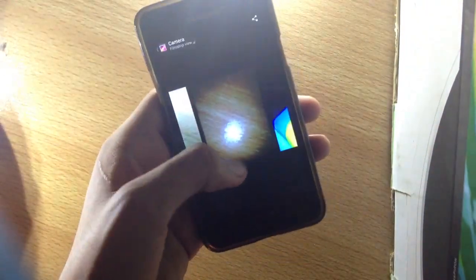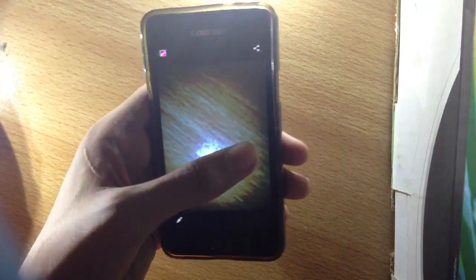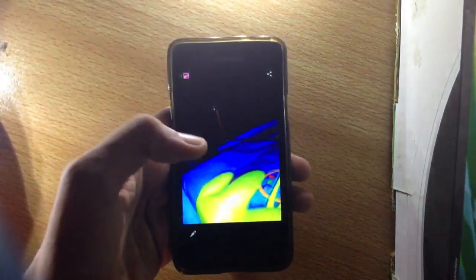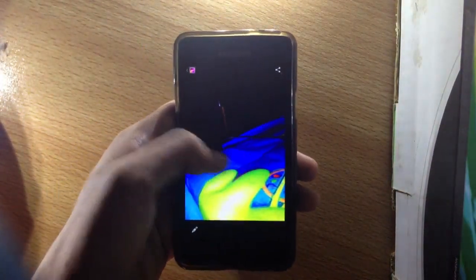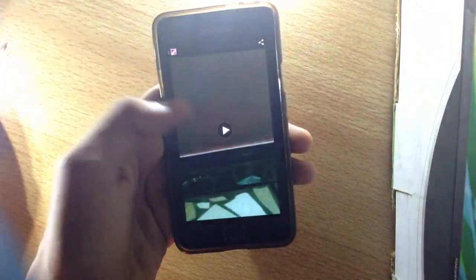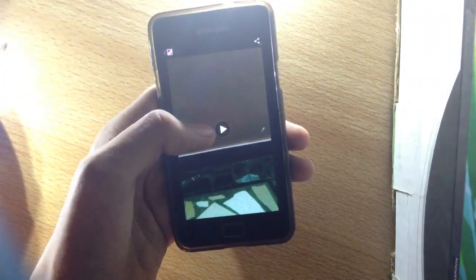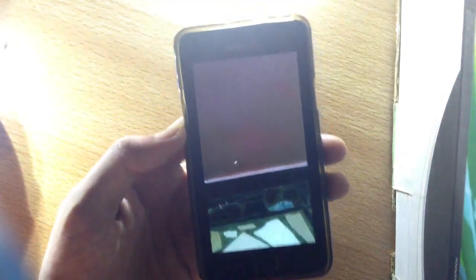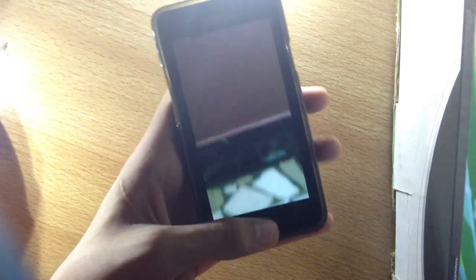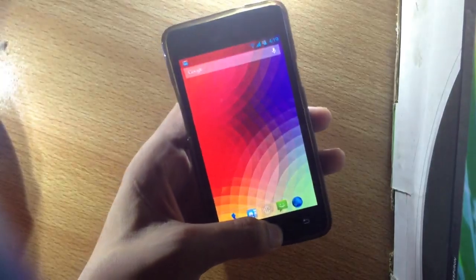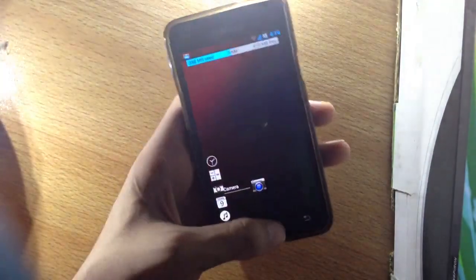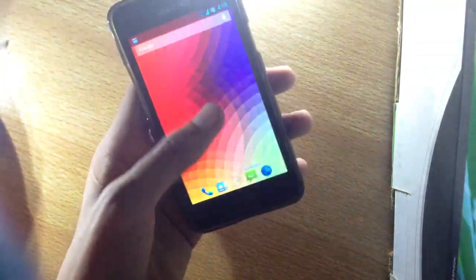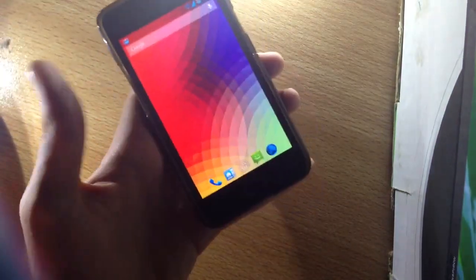As you can see, camera is working. We can capture pictures. We can swipe to the left and get all our pictures in filmstrip style. This is a video I captured with this ROM. As you can see, video is working great, everything is working.